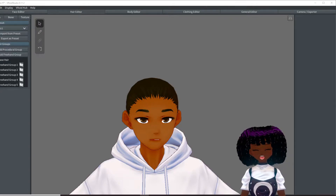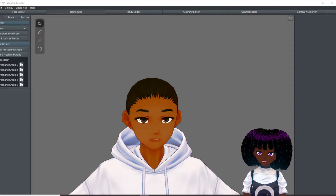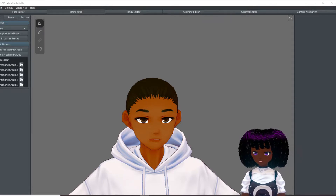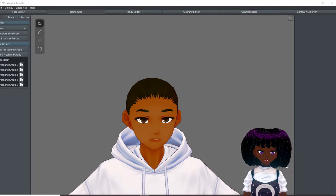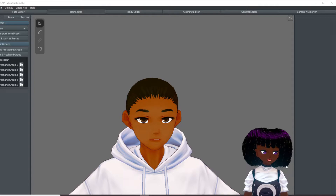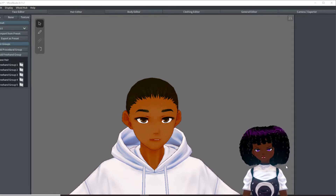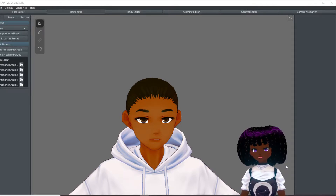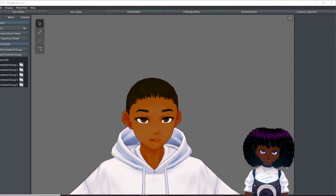Hi everyone, it's Rena. Welcome back to my channel. Today we're going to be going over hair. Sorry, I had to take a little break — I had a whole bunch of midterms and assignments the past couple of weeks, so I just had to sit down and do all that. Anyway, besides that, let's get started.